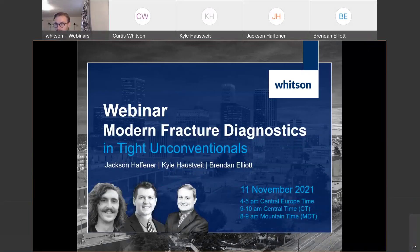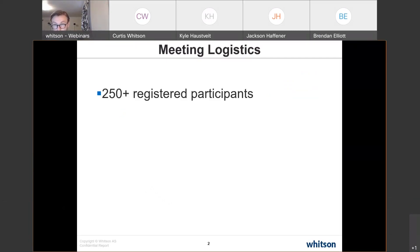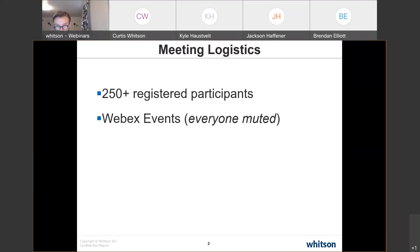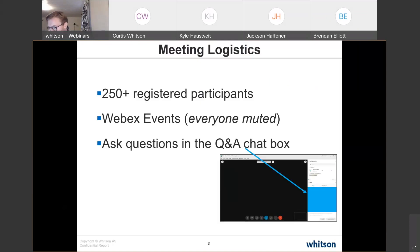Good morning, good evening, and good afternoon everyone. Welcome to this webinar on modern fracture diagnostics and tight unconventionals. My name is Matthias Carlson. We have more than 250 registered participants, so when using WebEx Events everybody is muted by default. Feel free to ask questions in the Q&A chat box to the lower right — please use that rather than the general chat option.